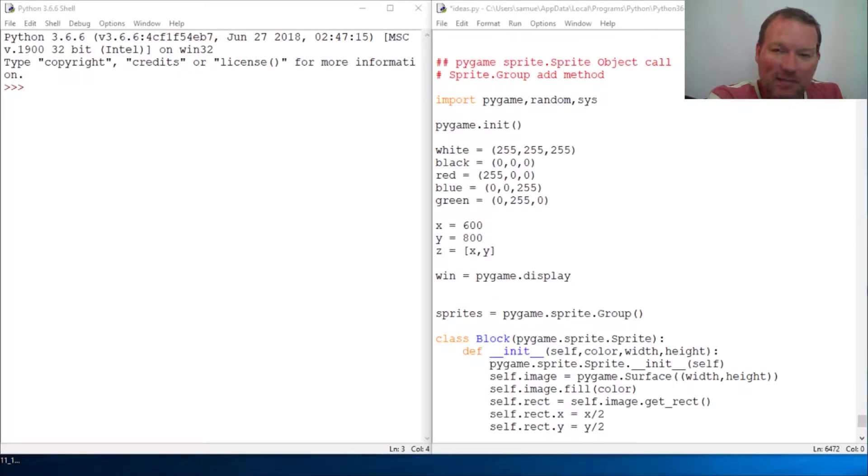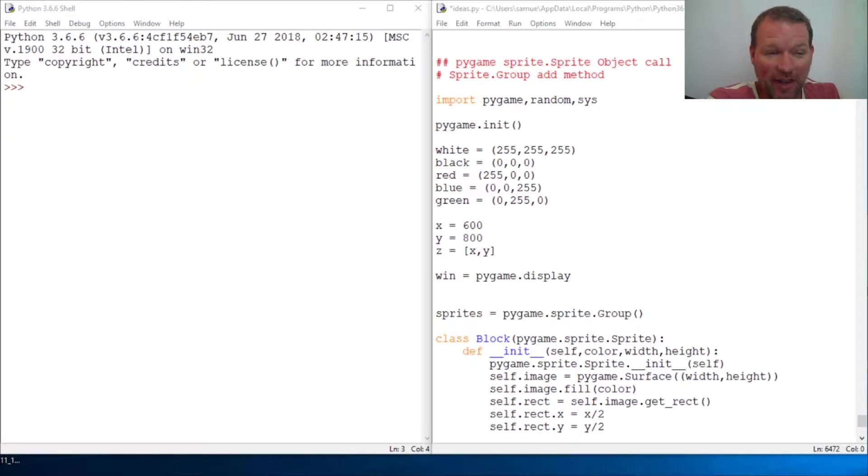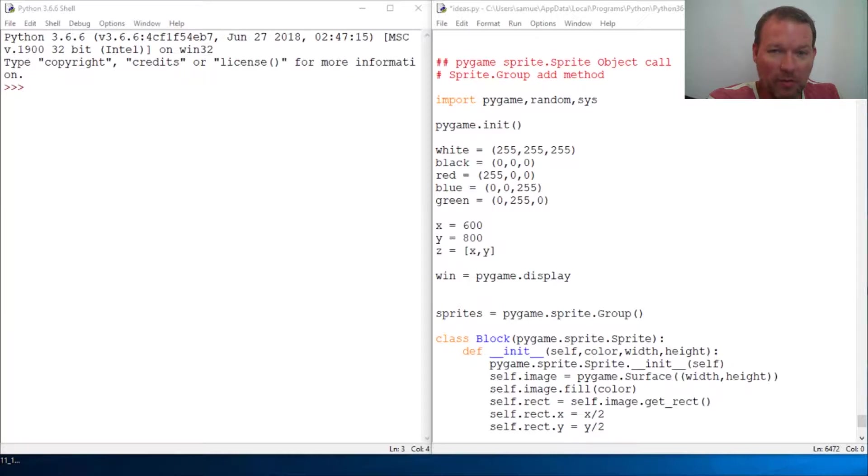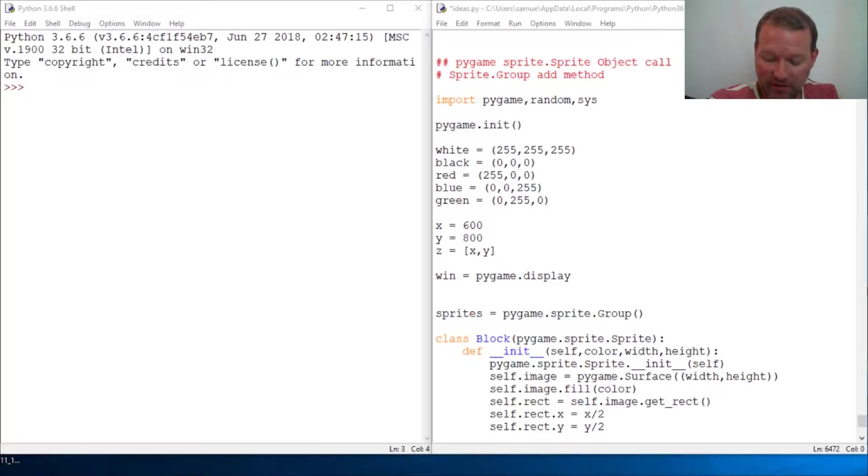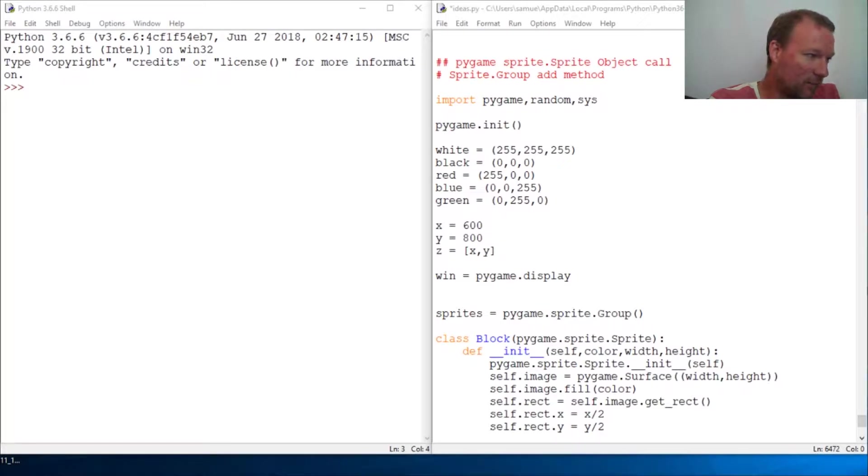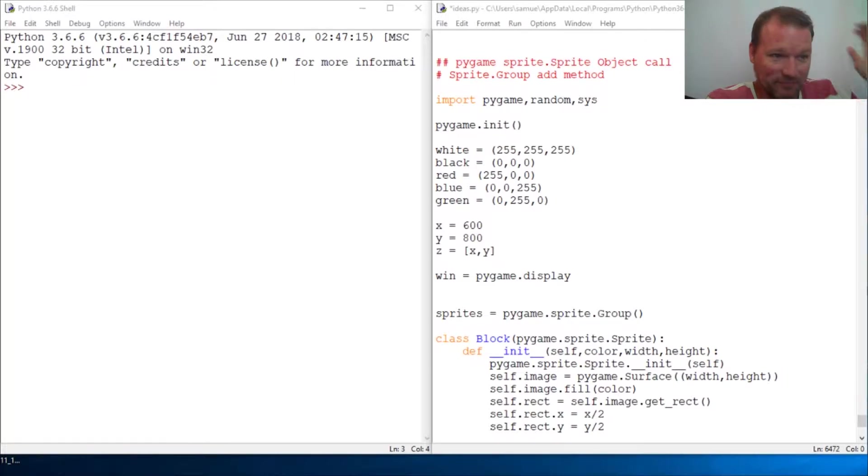Hi everybody, this is Sam with Python basics. We're gonna be looking at the sprite object group, the add method, the draw method, and we're also gonna be working with the update method. So alright, let's just start out. I just want to say my apologies because